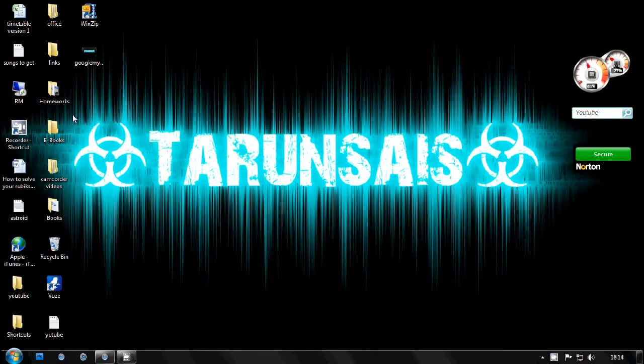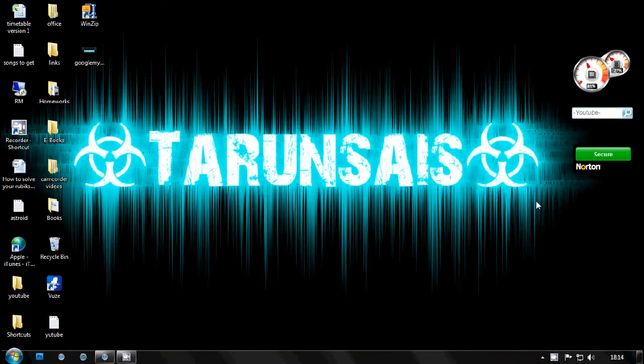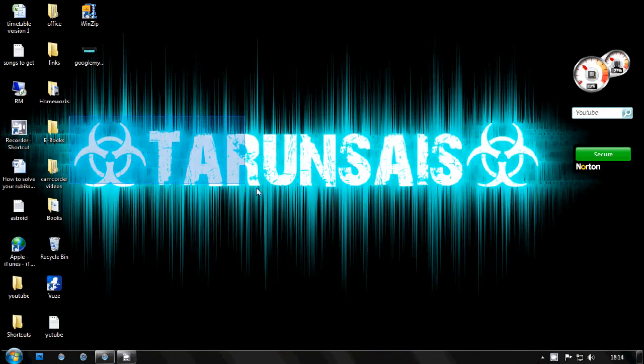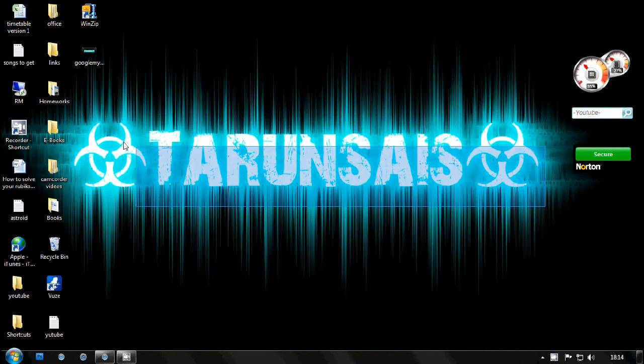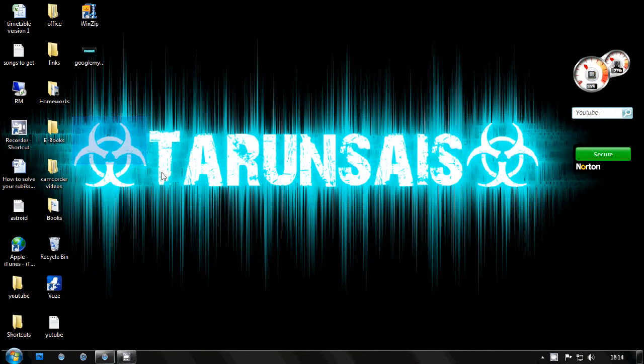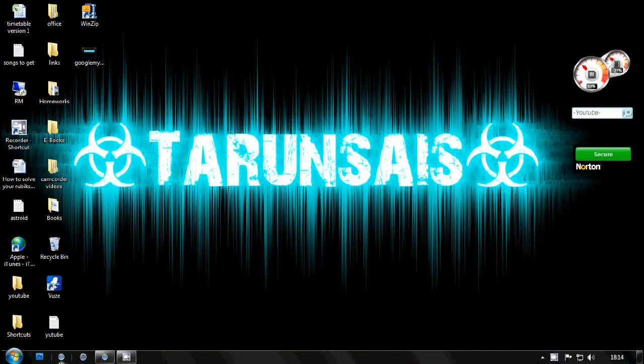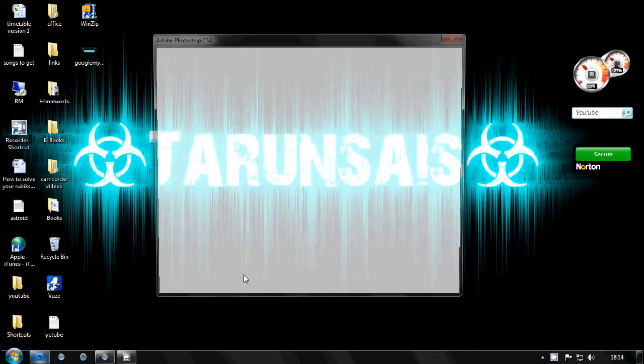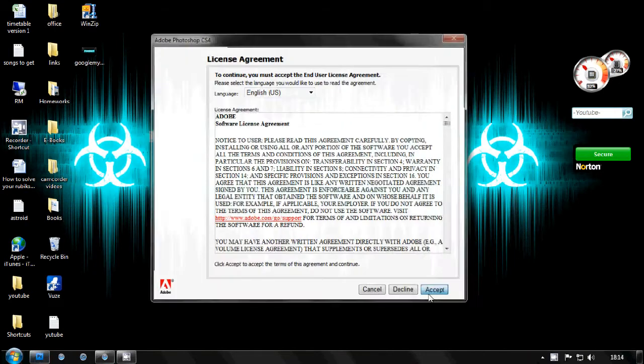Hello guys, it's Taren here and today I'll be showing you how to make this shockwave effect in Photoshop CS4 or CS5. This particular one was made for me by a YouTube user named Sajifan.